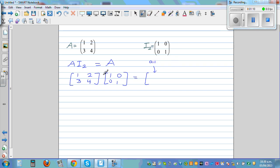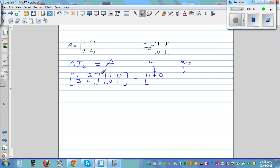A11 is in the first row, first column, so you multiply the first row and first column: 1 times 1 is 1, plus 2 times 0 is 0. This element A12 is in the first row, second column, so you multiply the first row with the second column: 1 times 0 is 0, plus 2 times 1 is 2.